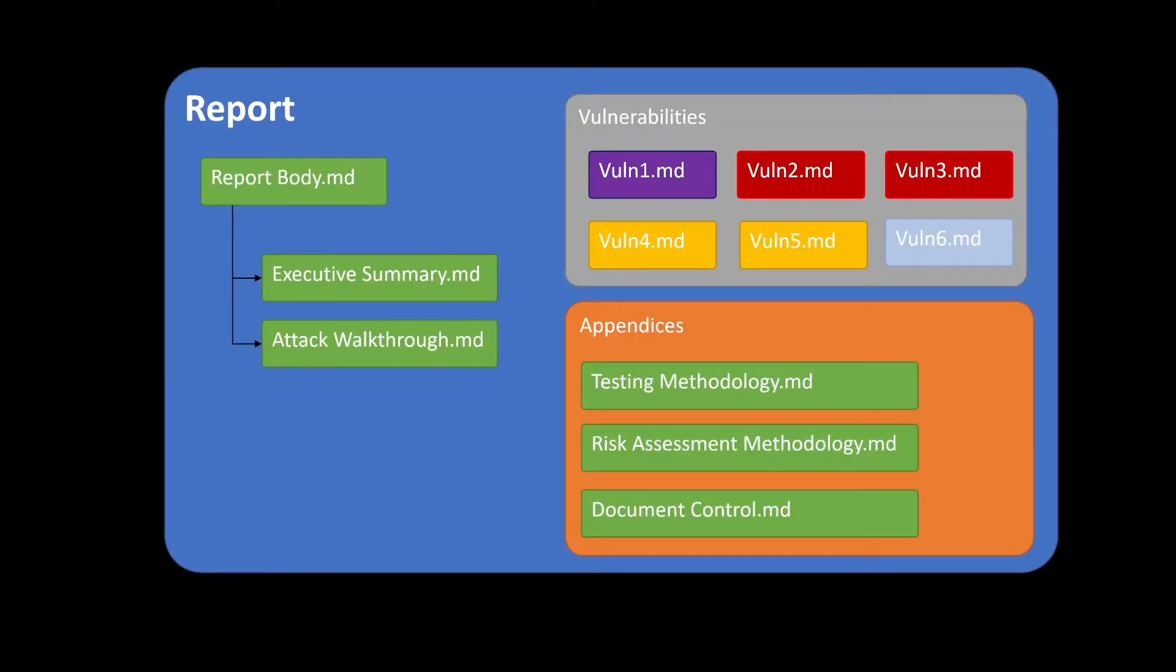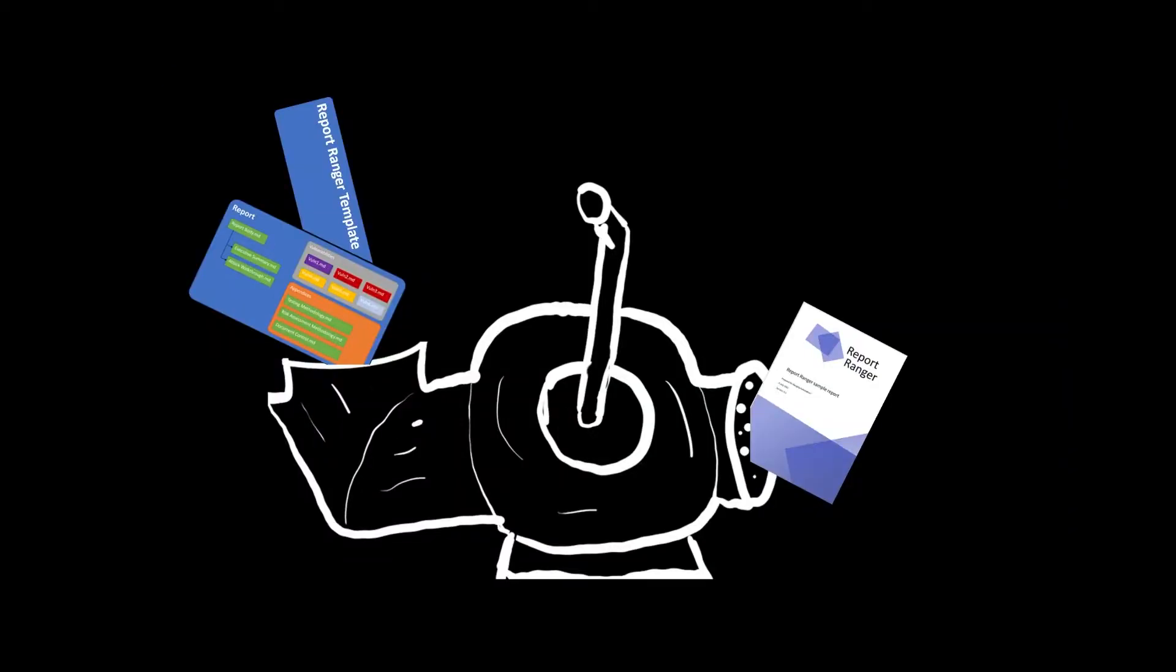And this is a structure that we came up with. You've got the report with the main report body.md file. And then you've got two buckets, really, a bucket for vulnerabilities and a bucket for appendices. If you want a new vulnerability, you just add a new Markdown file. And if you want a new appendix, you do the same thing. And then once you've got this report, you just plug it through this Report Ranger system, it turns and then it outputs a report for you. It's like compiling a program or something like that.